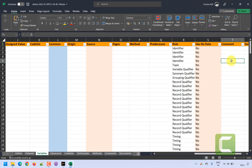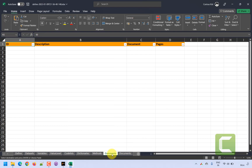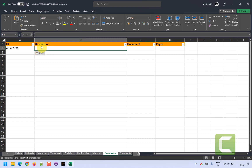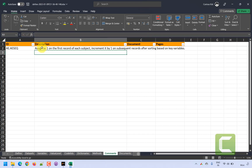We want to give a unique identifier for our comment — I've given it the identifier ae.aeseq. I copy this, go back to the comment sheet, and add it. For this comment identifier, I provide a derivation comment: assign it as 1 on the first record of each subject, increment it by one on subsequent records after sorting based on key variables.